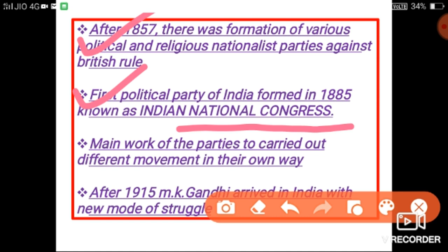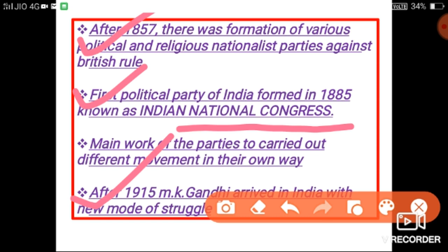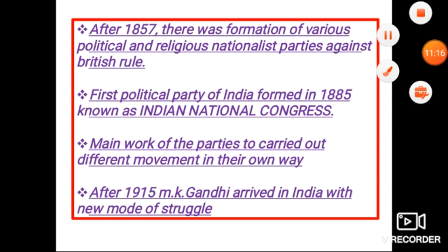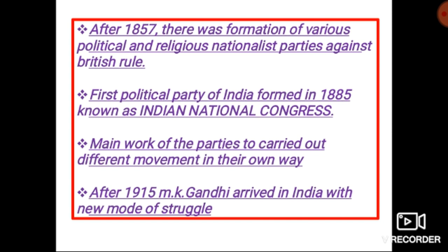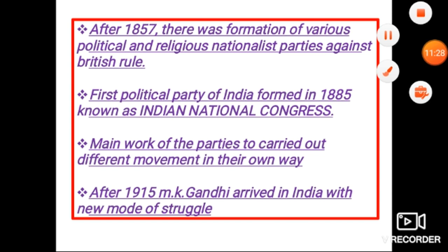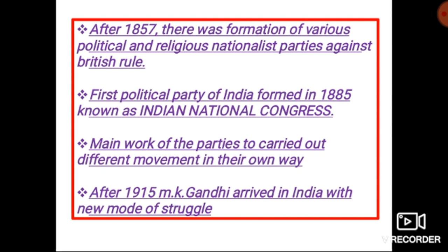After the formation of the Indian National Congress, looking at the last point: Mahatma Gandhi arrived in India with a new method of struggle. Mahatma Gandhi came to the country in 1915, basically from South Africa, and with his arrival he completely changed the form of the movement and the form of the struggle. Mahatma Gandhi made a very great contribution to uniting the people of the country.